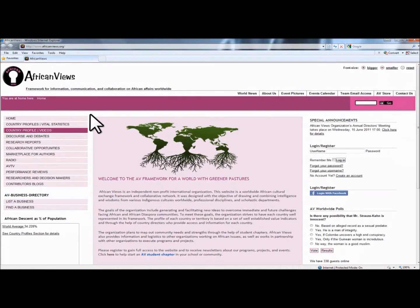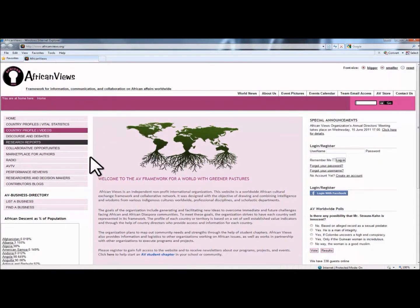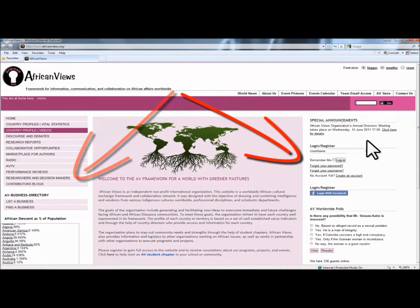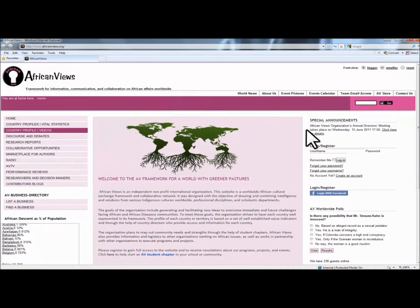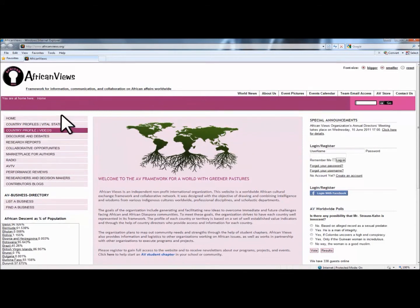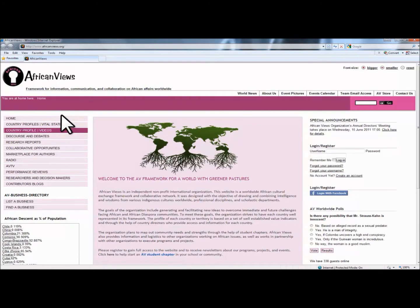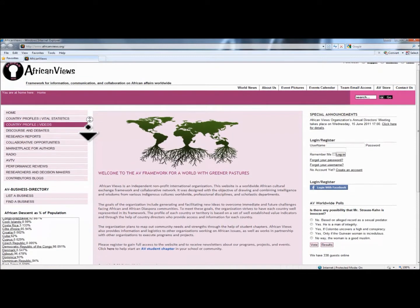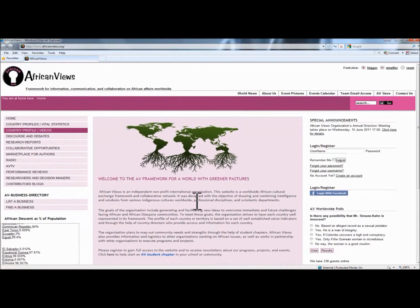Now the side section is divided into two columns — the left column section and the right column section. The left column section is composed of the main components of the framework. We call that the core capability component of the African Views Framework.